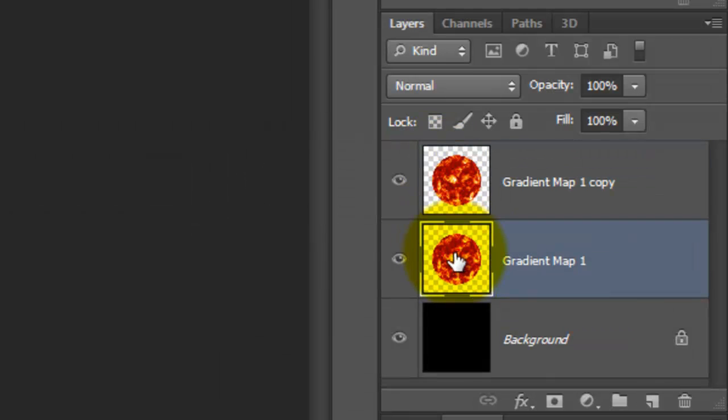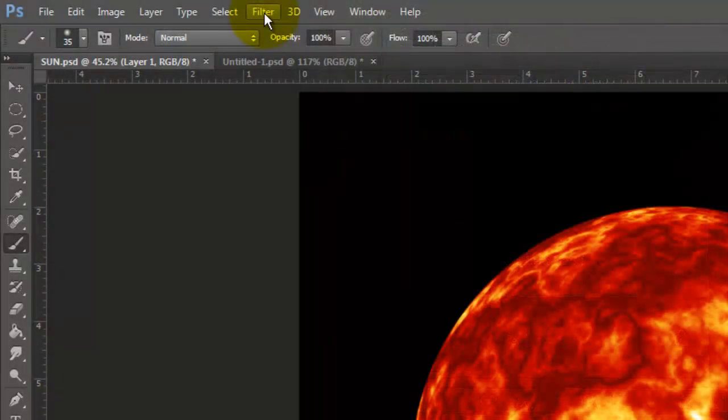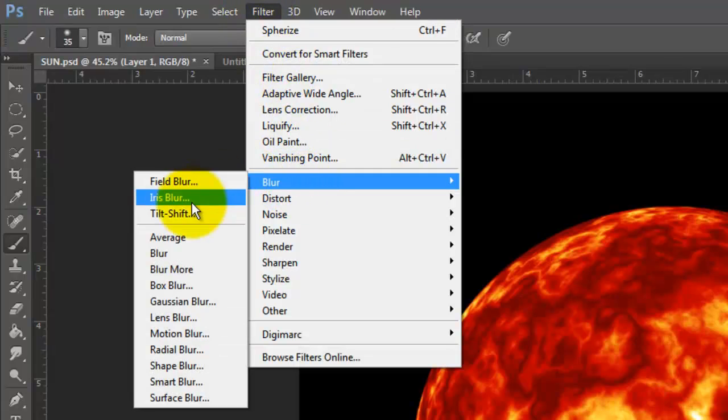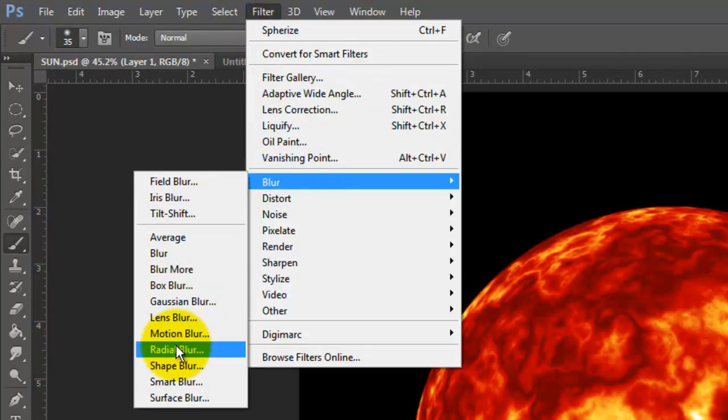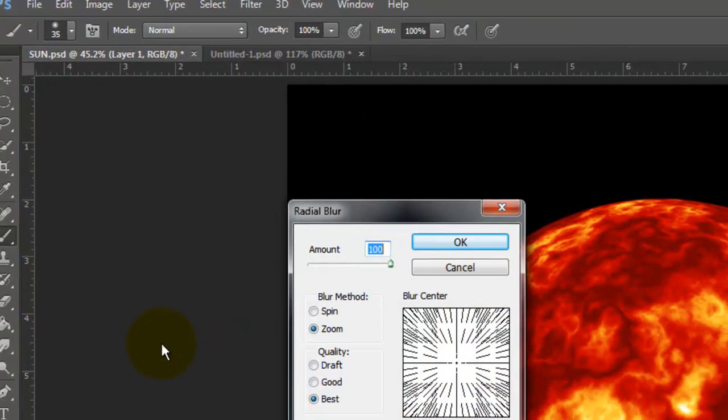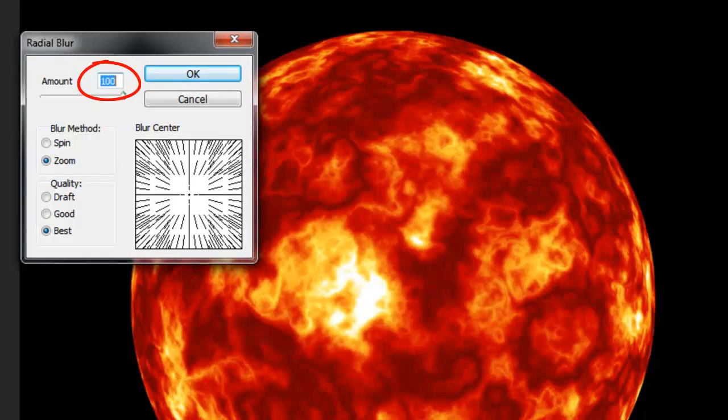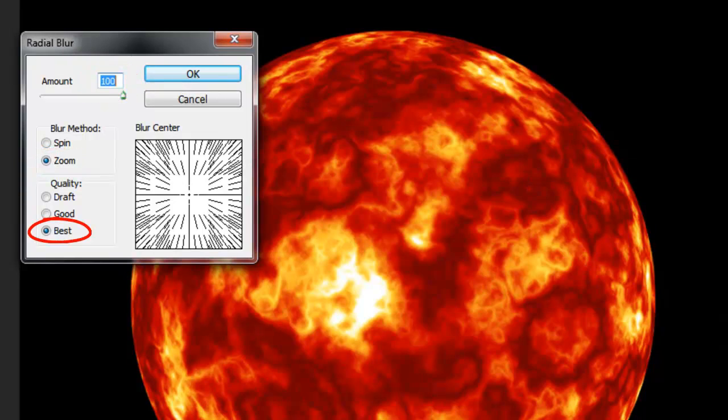Click on the original sun layer to make it active and go to Filter, Blur and Radial Blur. Make the amount 100%. The blur method, Zoom and the quality, Best.